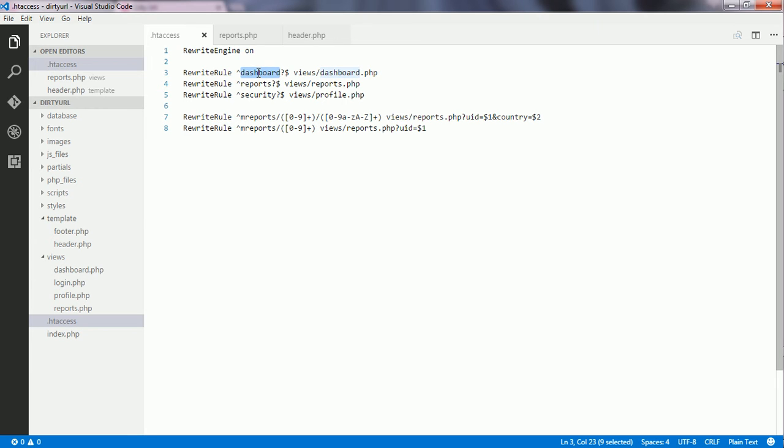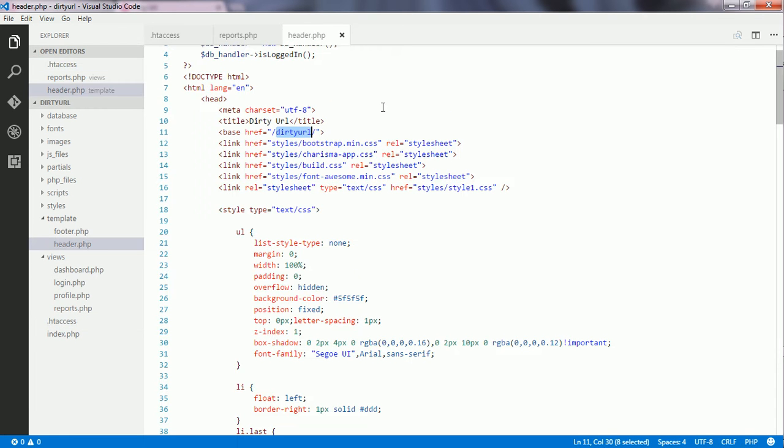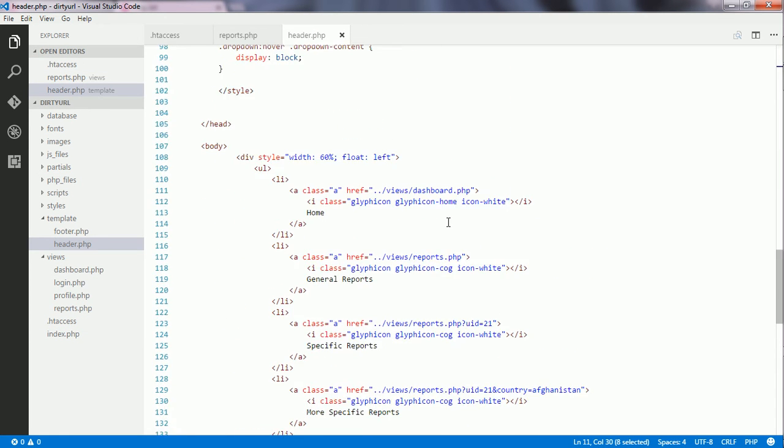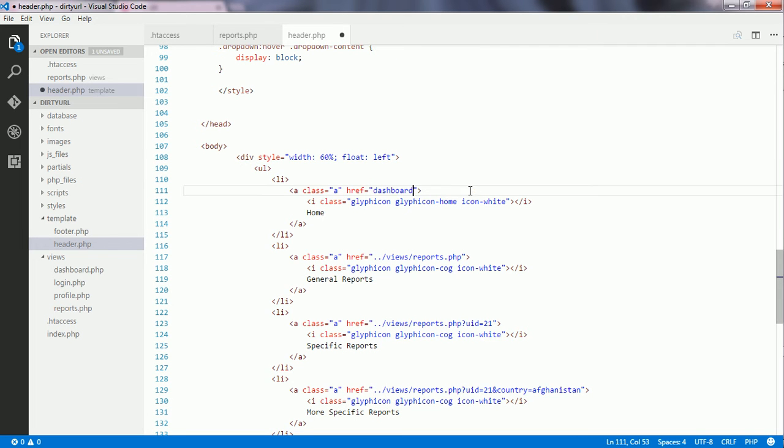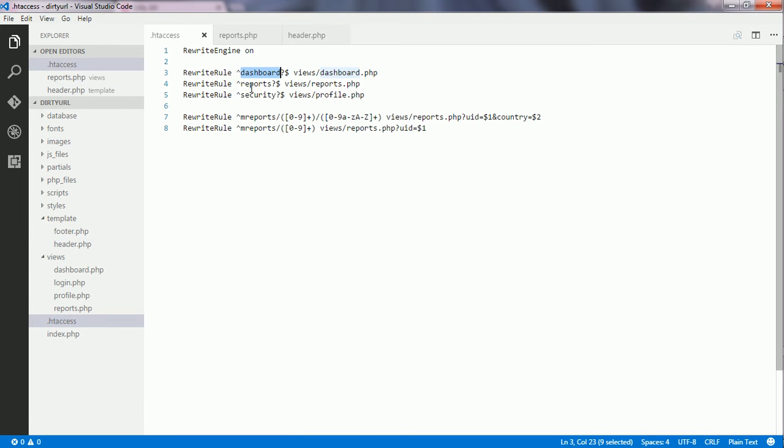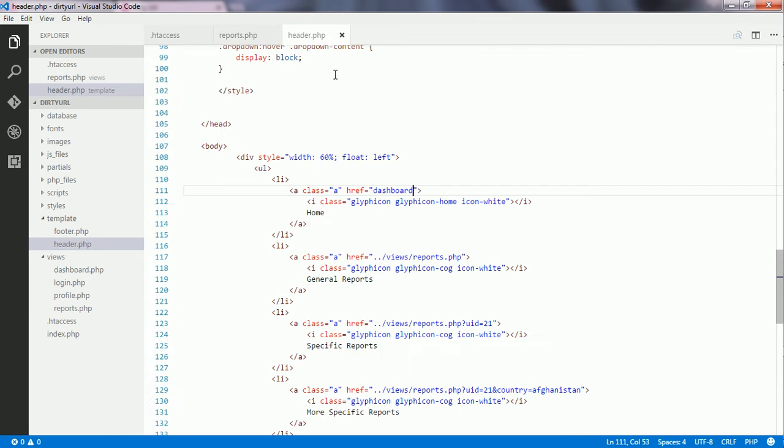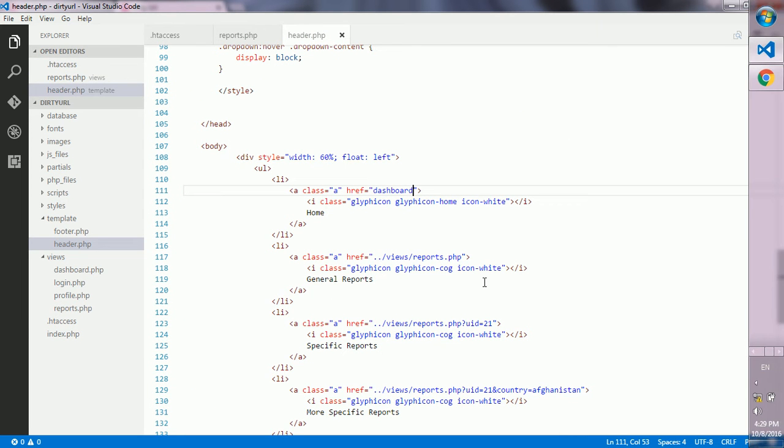So now, I copy this dashboard and go to the header.php. Here, I replace this string with this dashboard word or pattern. Now, I go back to htaccess and copy this pattern and put it here.